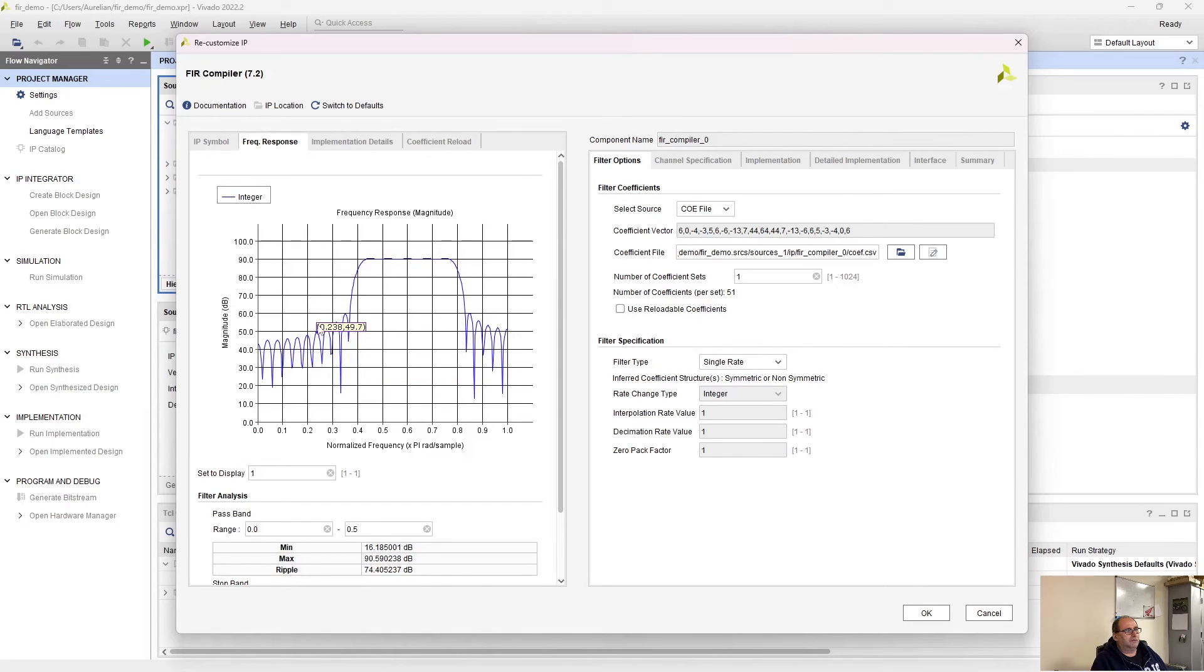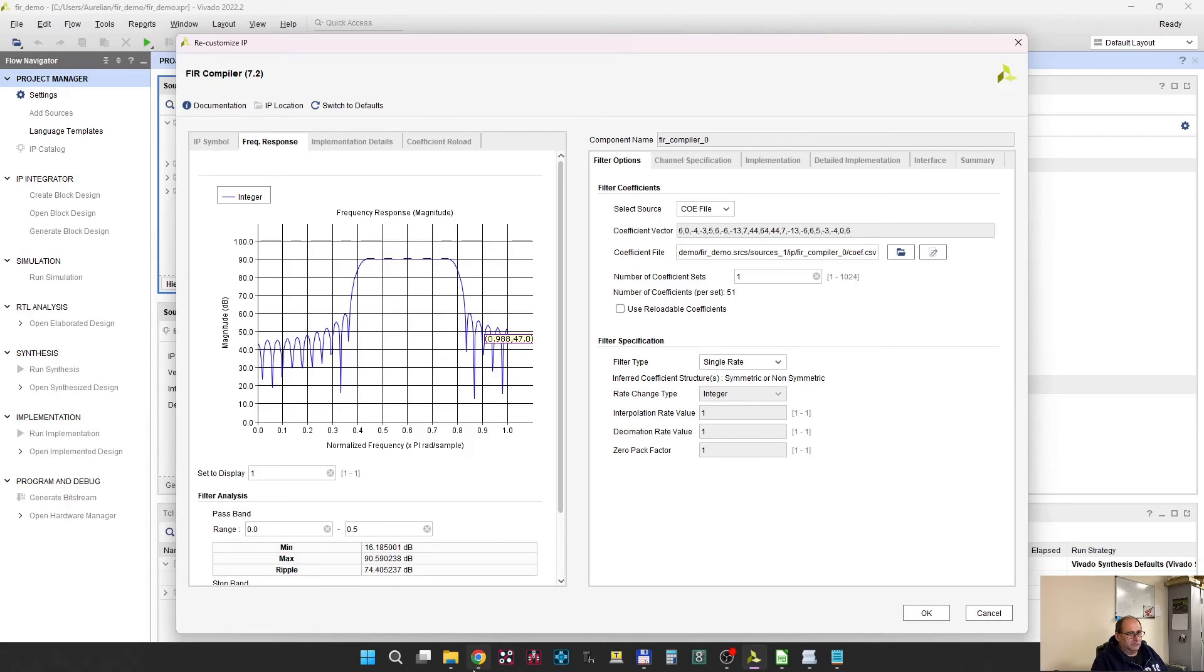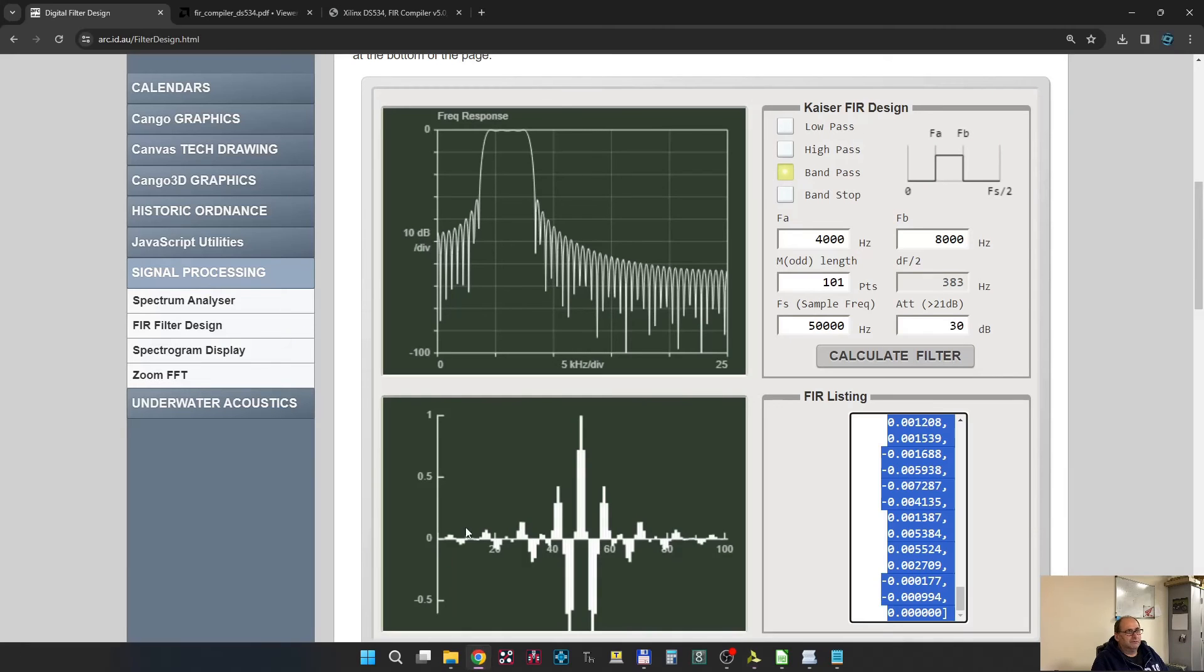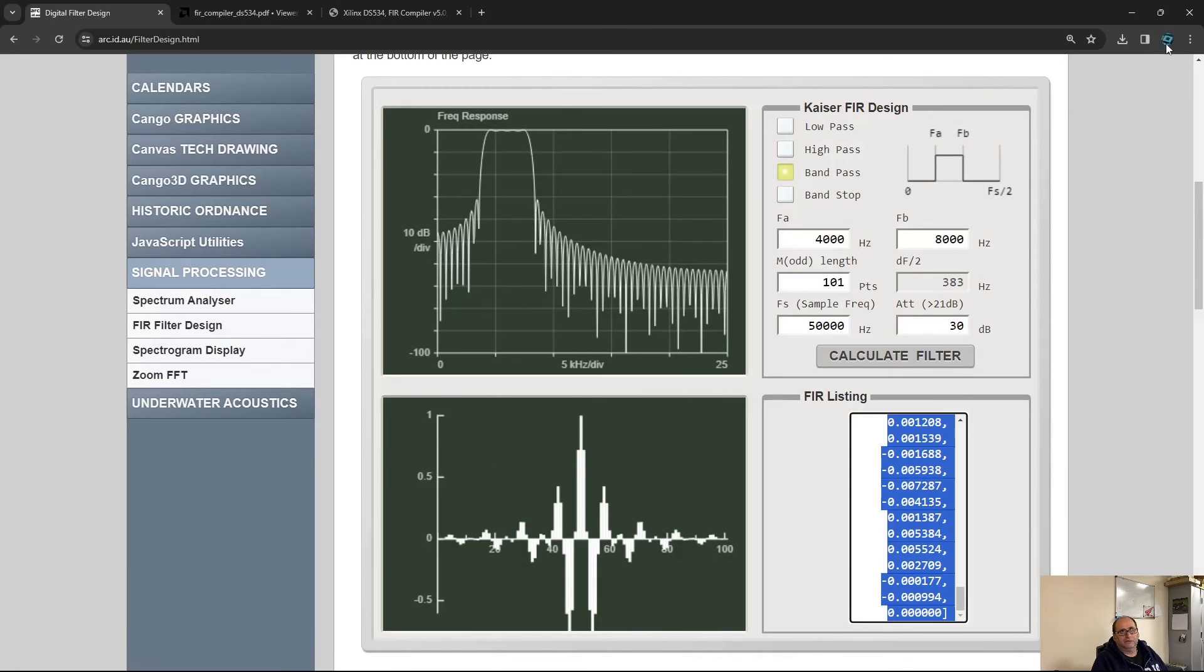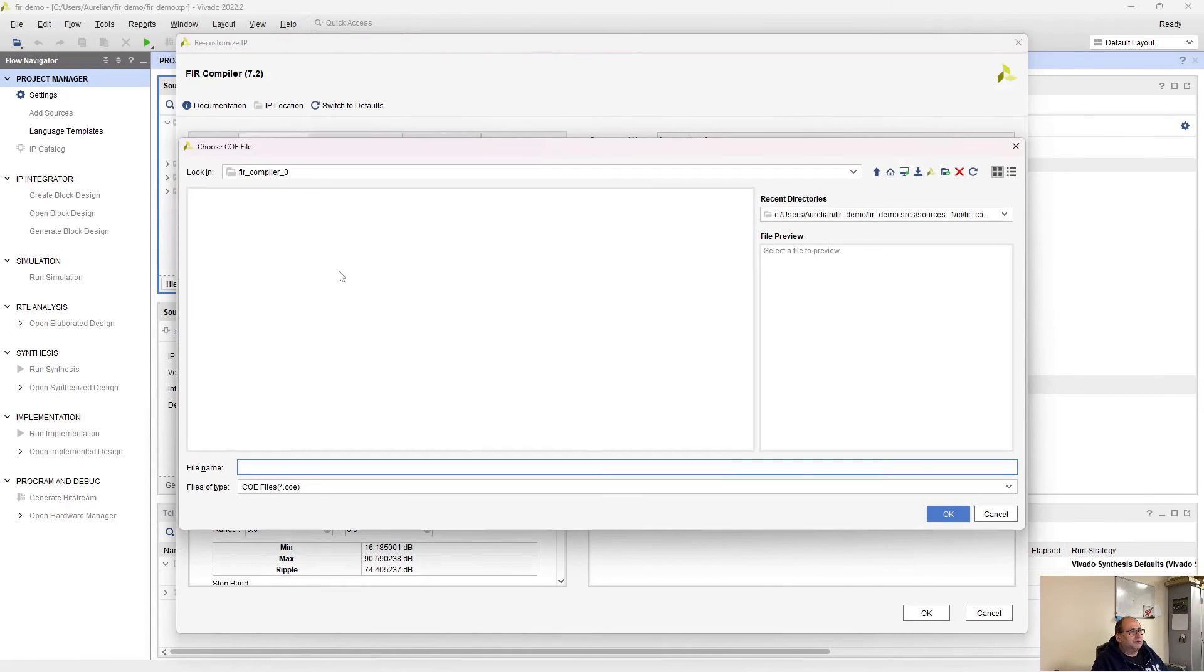Look, now it's a band pass filter. The only thing I did was replace those numbers with the numbers from the file which I calculated previously with this tool.